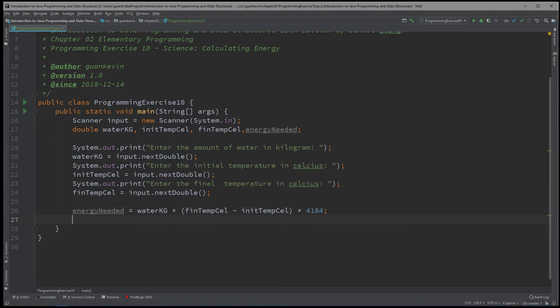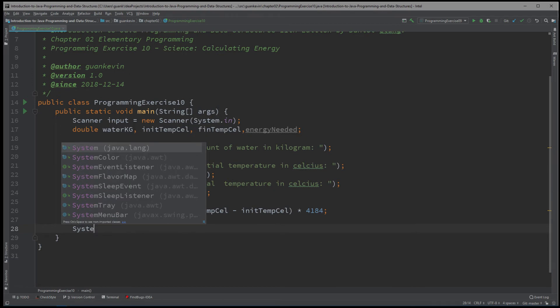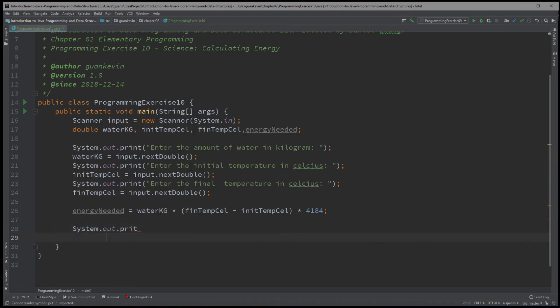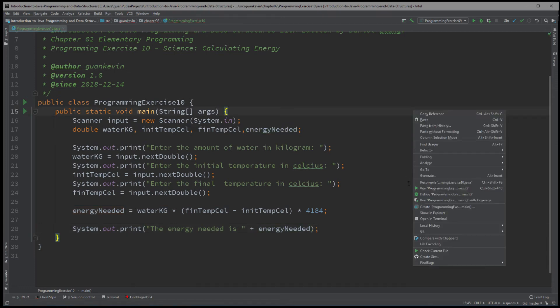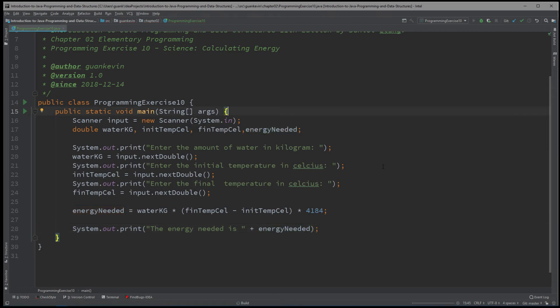That's the total amount of joules needed. So we'll write System.out.print — the energy needed is energyNeeded. And let's run this whole program and see if we did this correctly.